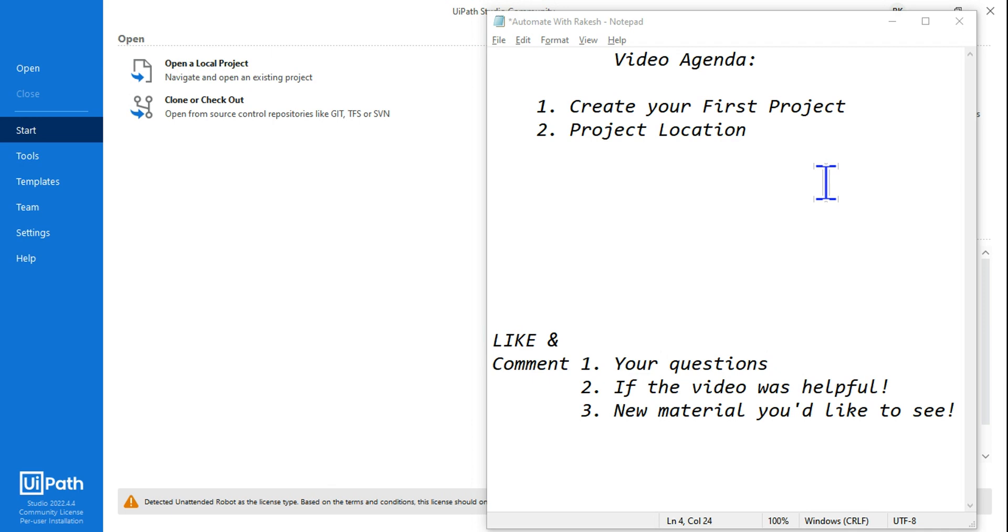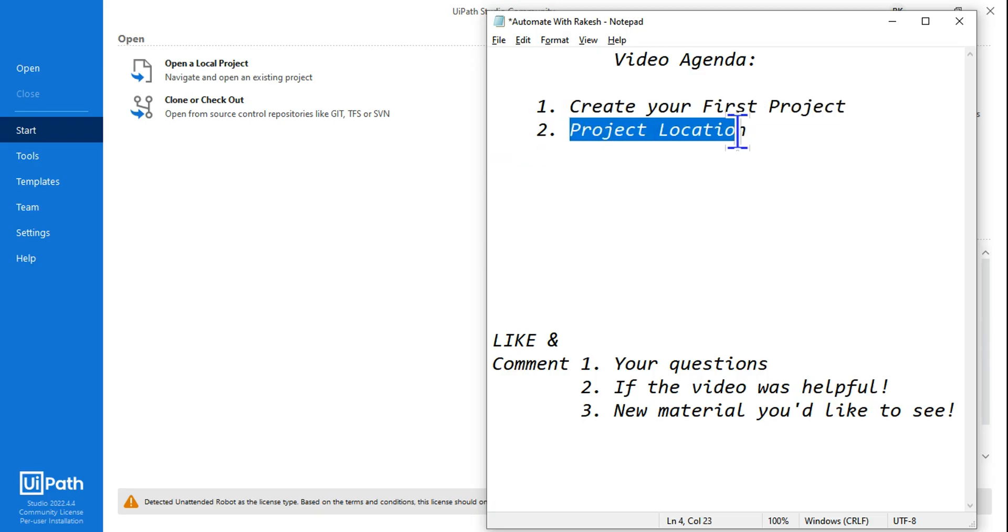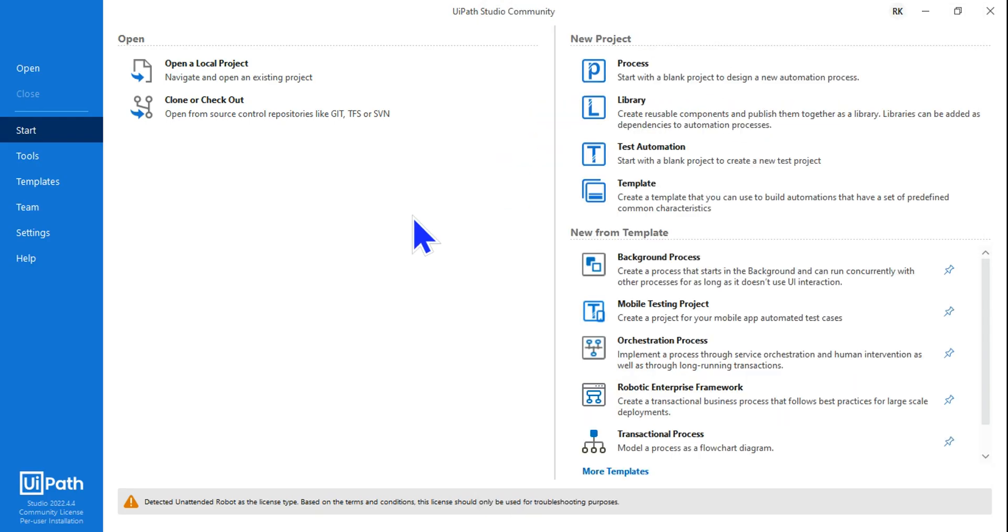Moving on to our next topic: how do you create your first project in UiPath Studio, and once the project is created, what is the location of the project? We're going to see both of these things now. Let's get started.